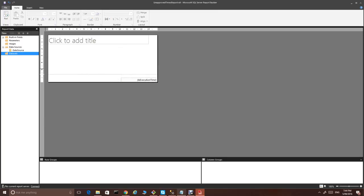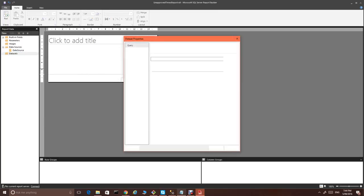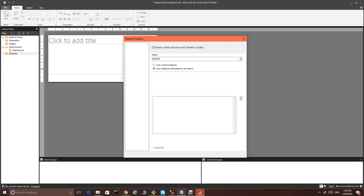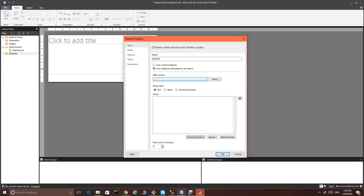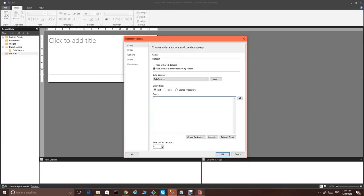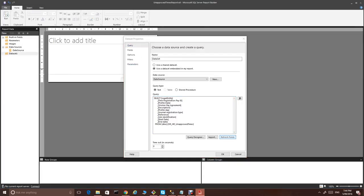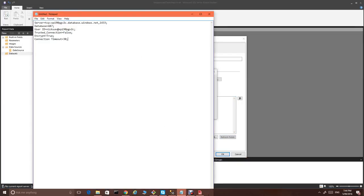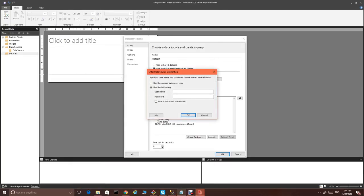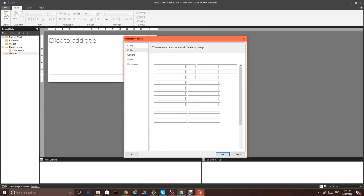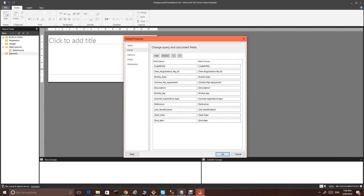The next step would be to create a new dataset. Give it a name. We would like to embed this in the report and we select our data source. Now, all we need is just our simple query. And we refresh the fields. It will ask us for credentials again. We provide the credentials and fields should be refreshed now. Perfect.